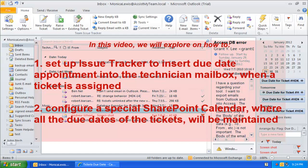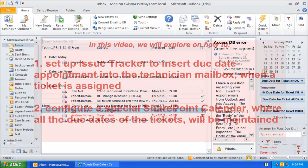We will also configure a special SharePoint calendar where all the due dates of the tickets will be maintained, so that managers can have an overview of the technician schedules before assigning tickets.